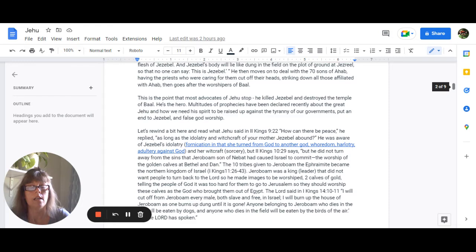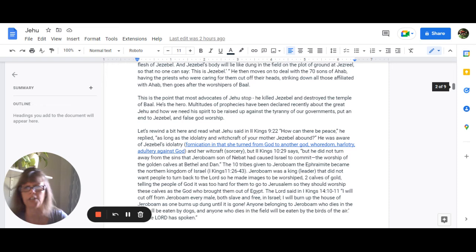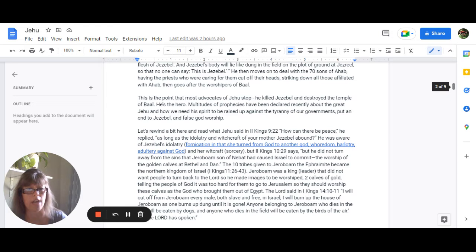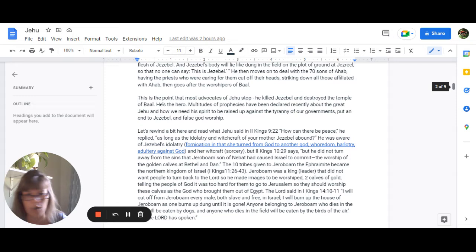And multitudes of prophecies have been declared recently about the great Jehu and how we need his spirit to be raised up against the tyranny of our governments and put an end to this Jezebel and false god worship. So let's rewind a little bit and read what Jehu said in 2 Kings 9:22. Now, he was aware of Jezebel's idolatry, which is fornication in that she turned from God to another god, whoredom, harlotry, it's adultery against God, and her witchcraft, which is sorcery.